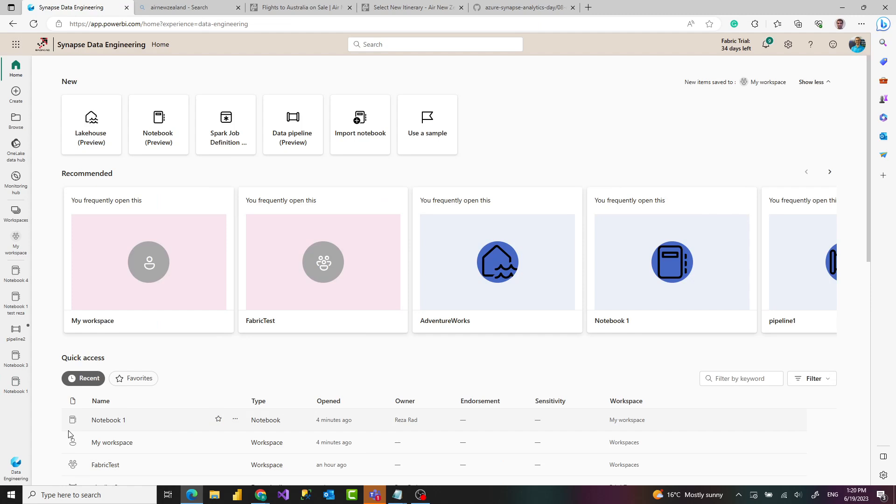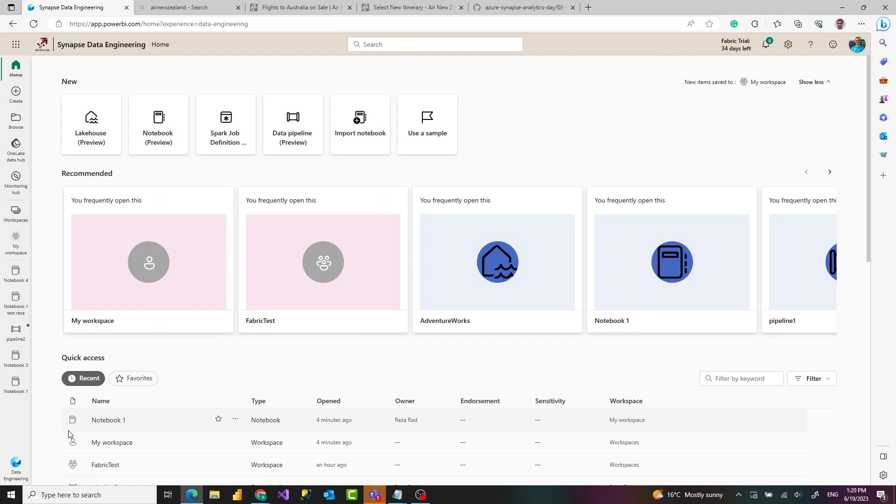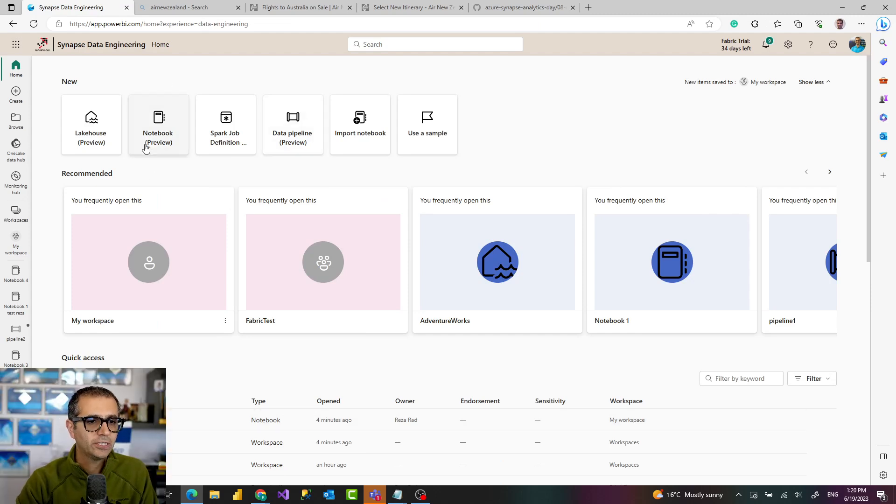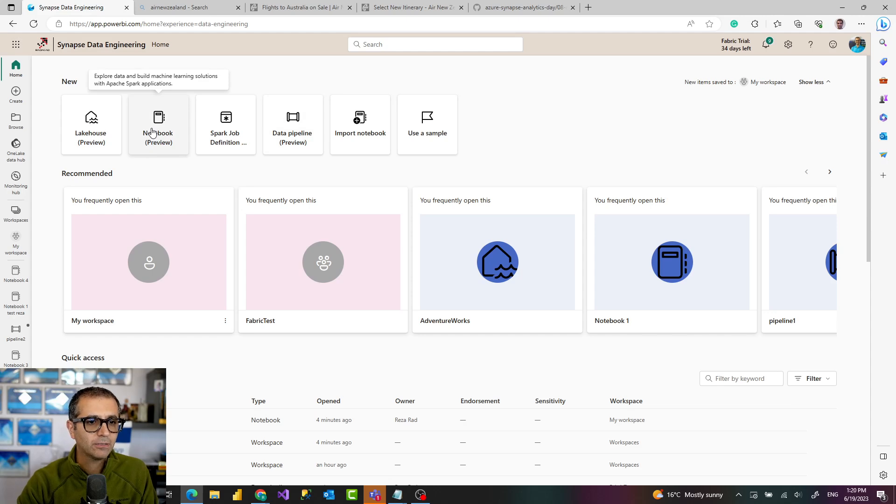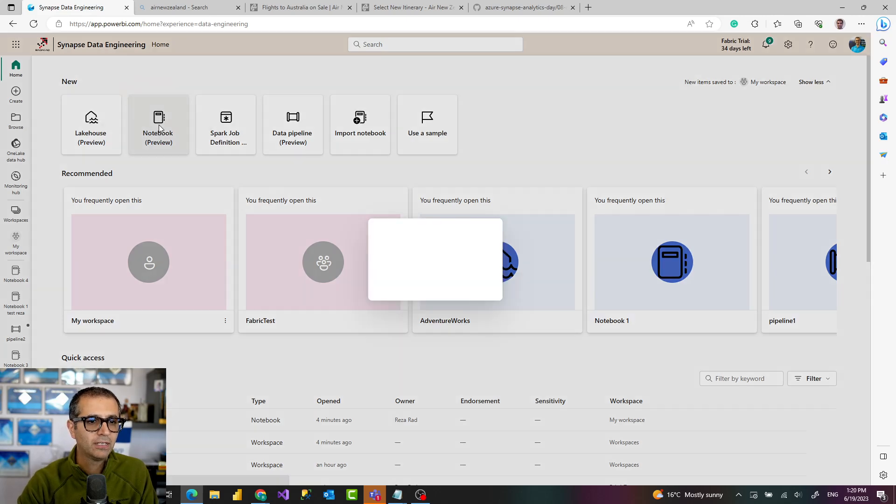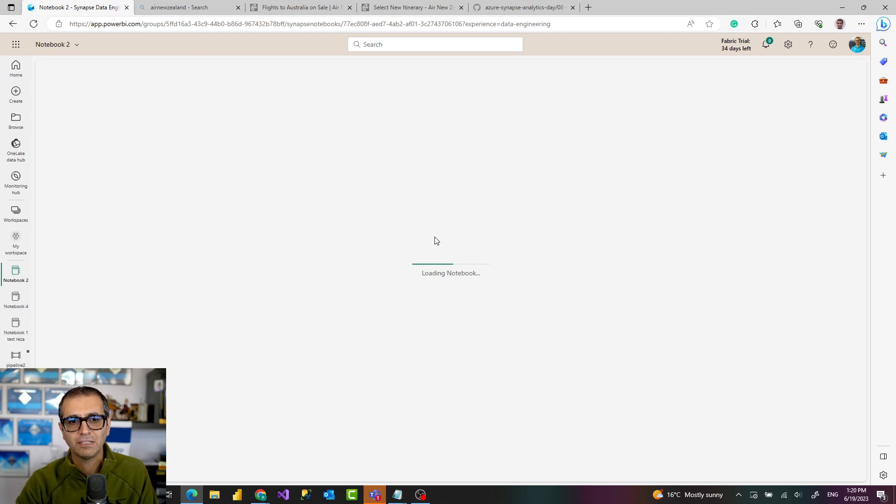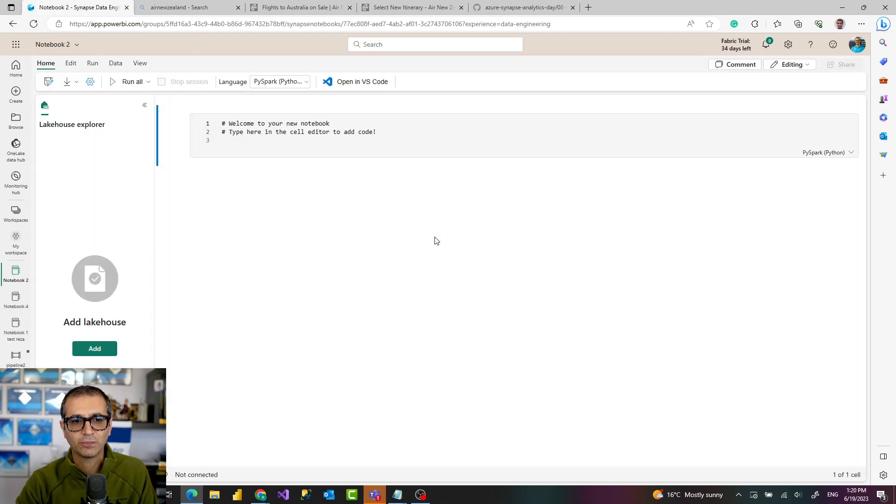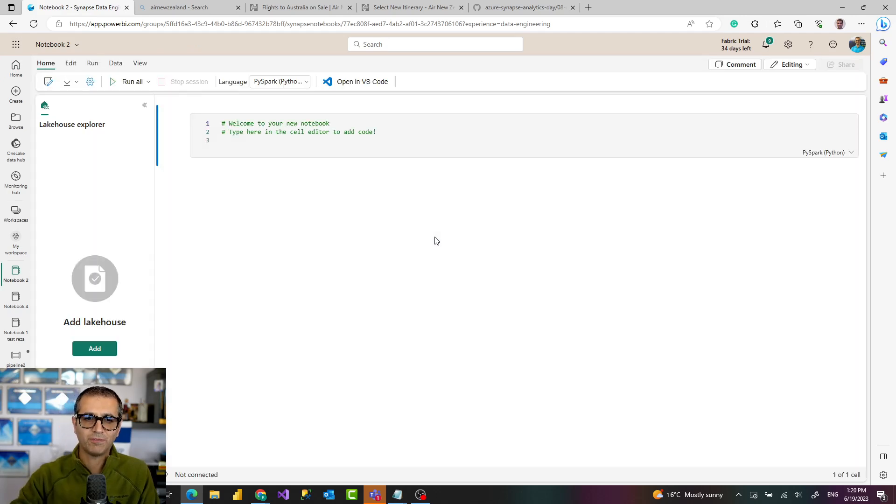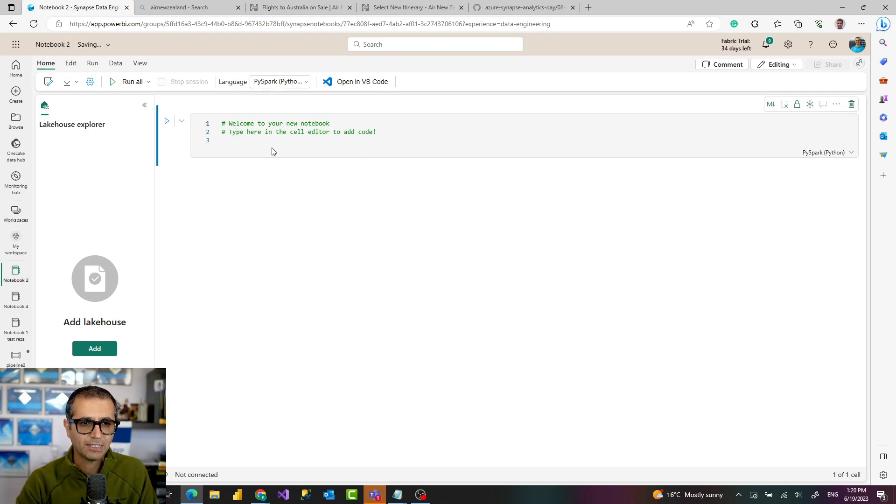If I go to the data engineering, for example, under data engineering I have this place that I can go and select the notebook. You just assign a name to the notebook and that is how you can start the notebook. You can even start a notebook from a backup file.